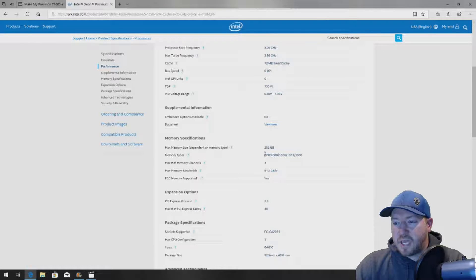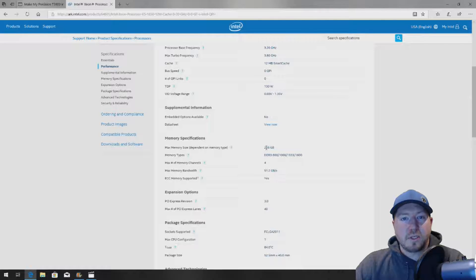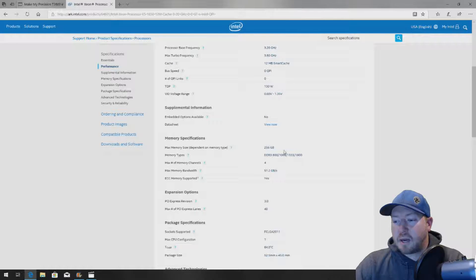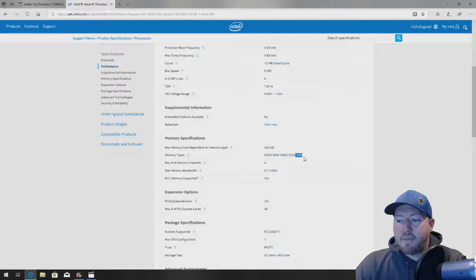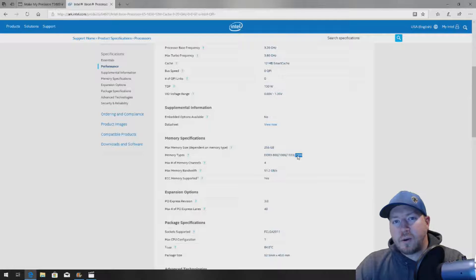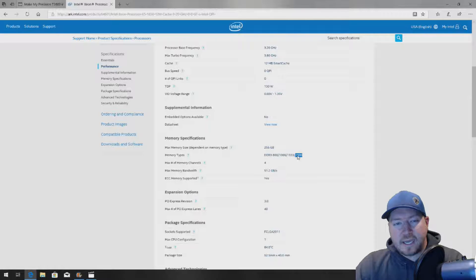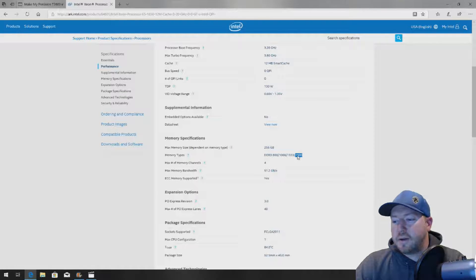This processor is capable of supporting up to 256 gig of RAM, and it is capable of running at the 1600 MHz or it's the same as 12800.